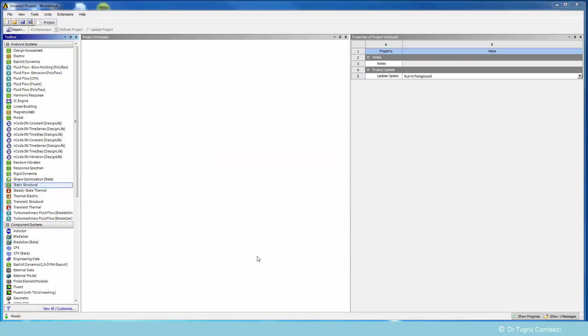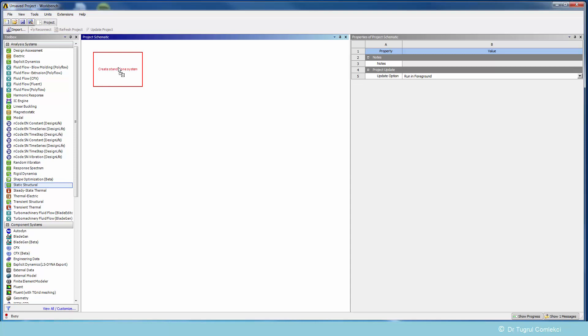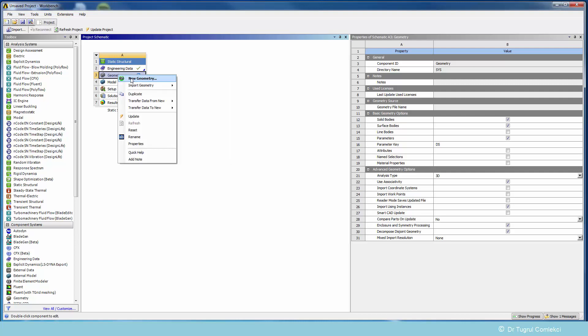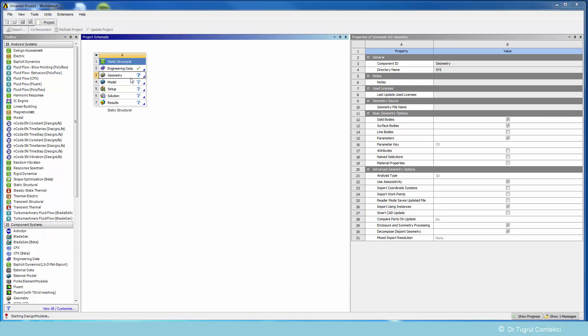We start with the Workbench project schematic and add the static structural analysis system. We'll use the basic default steel for this material so I'm not going to change the engineering data, but we can start with the geometry using the design modeler.